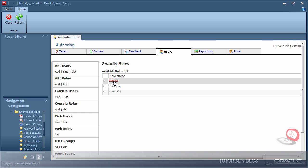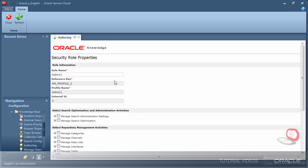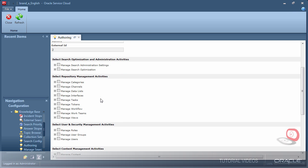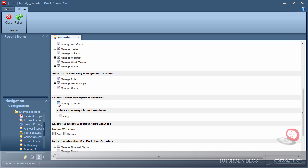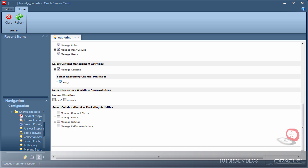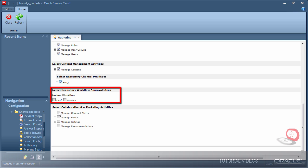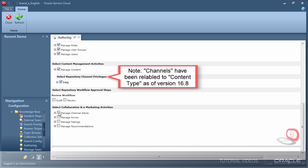For the admin role, I am pretty much just going to grant every administration permission. The only piece I don't want for them is to be responsible for workflow approvals. They'll still have the power to create workflow and to manage tasks that appear in the Inbox.